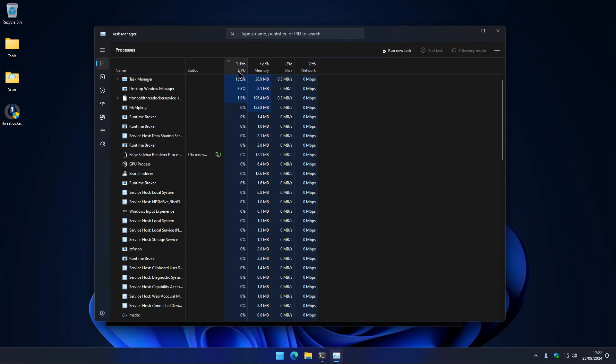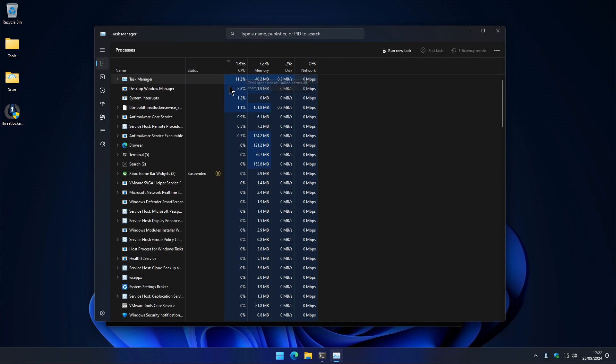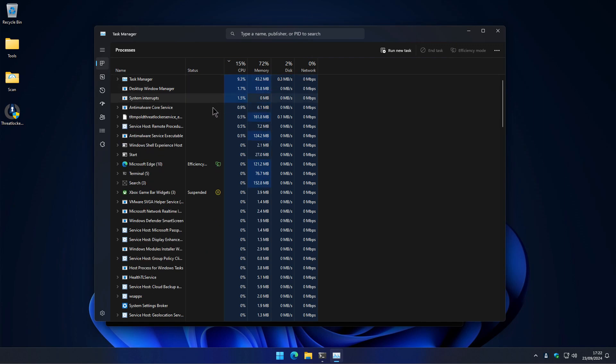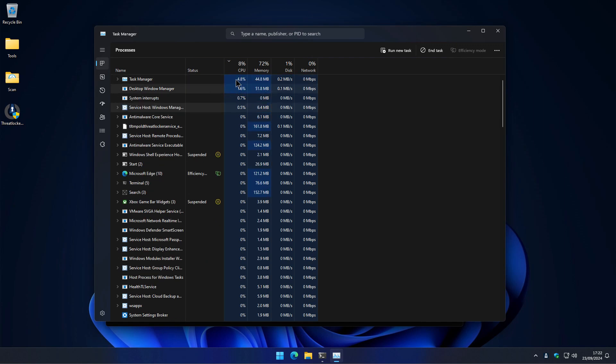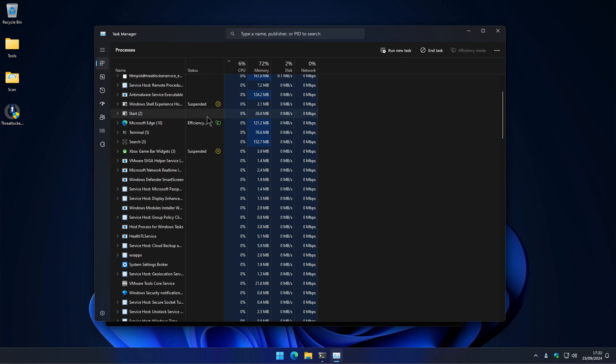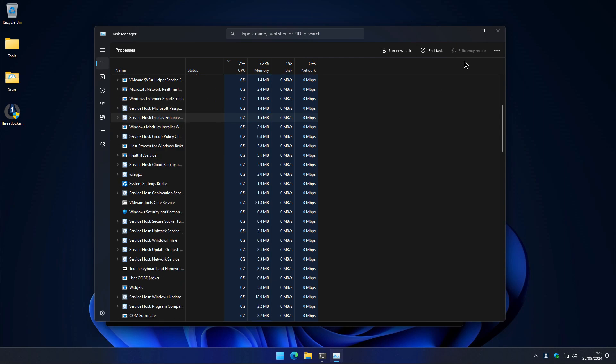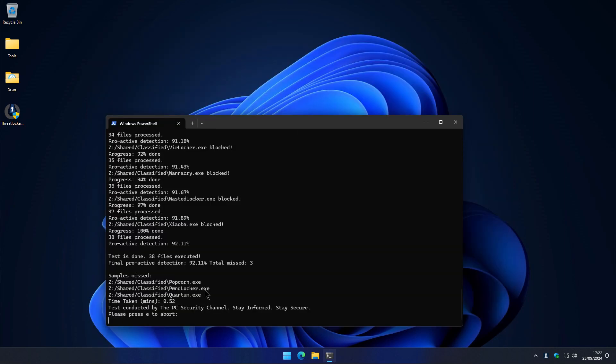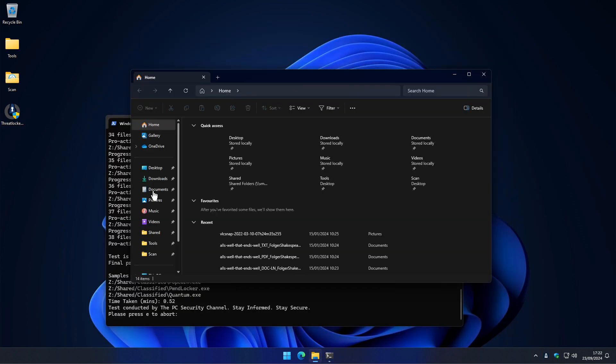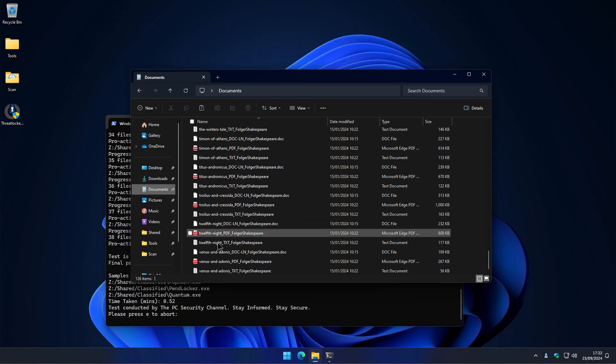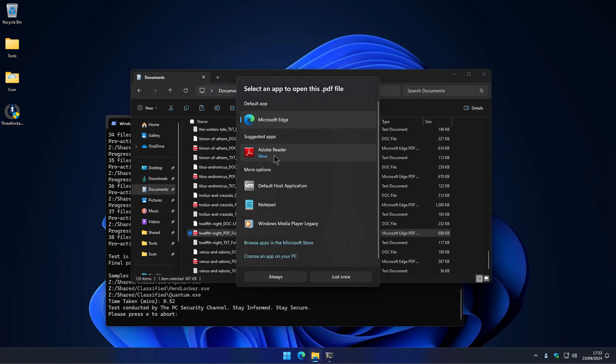So if we check in task manager, I don't really see anything taking up CPU usage. That's suspicious. And if we take a look at our files, looks like they're all fine. Nothing has been affected.